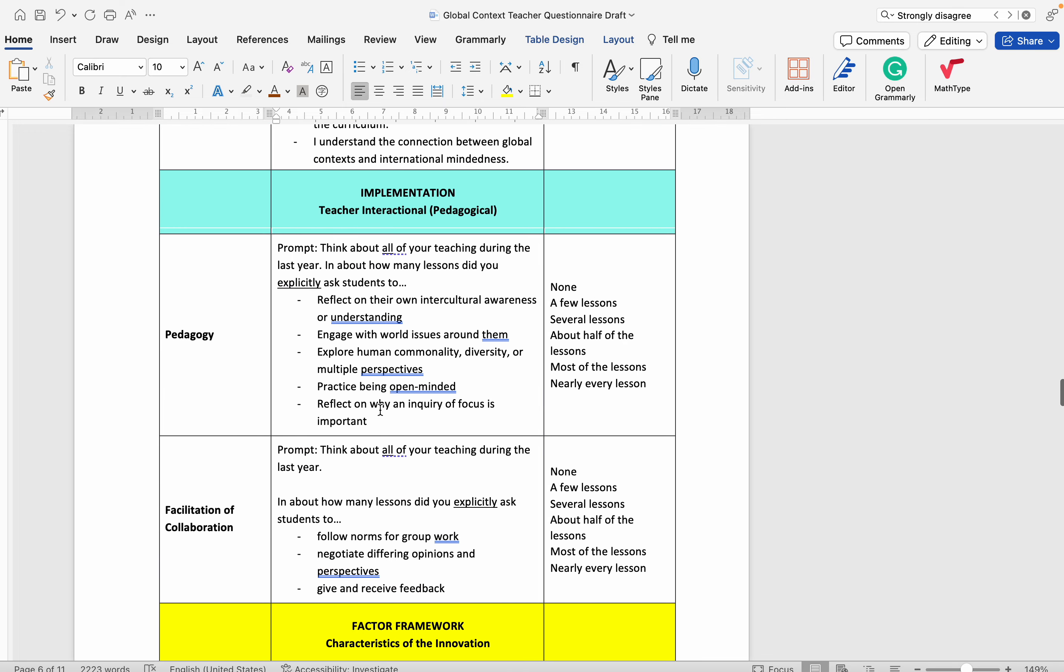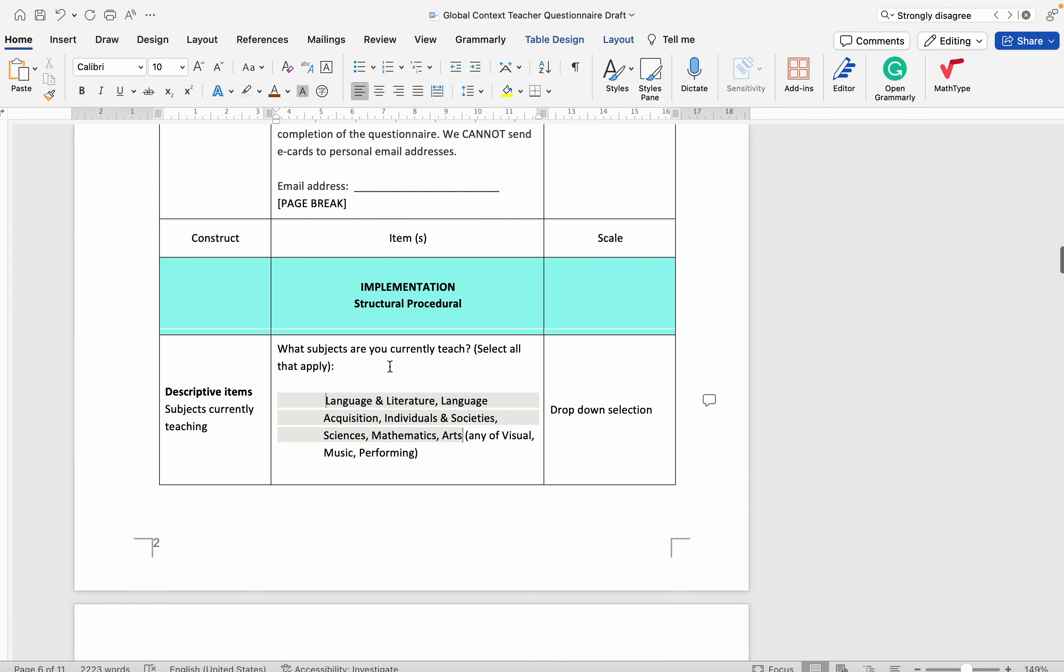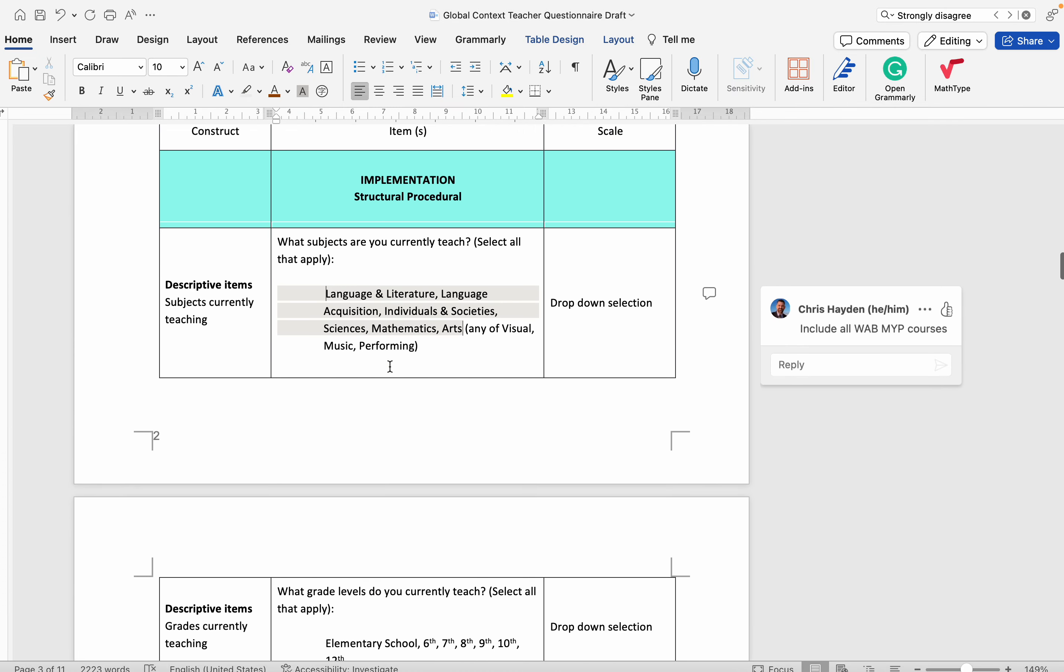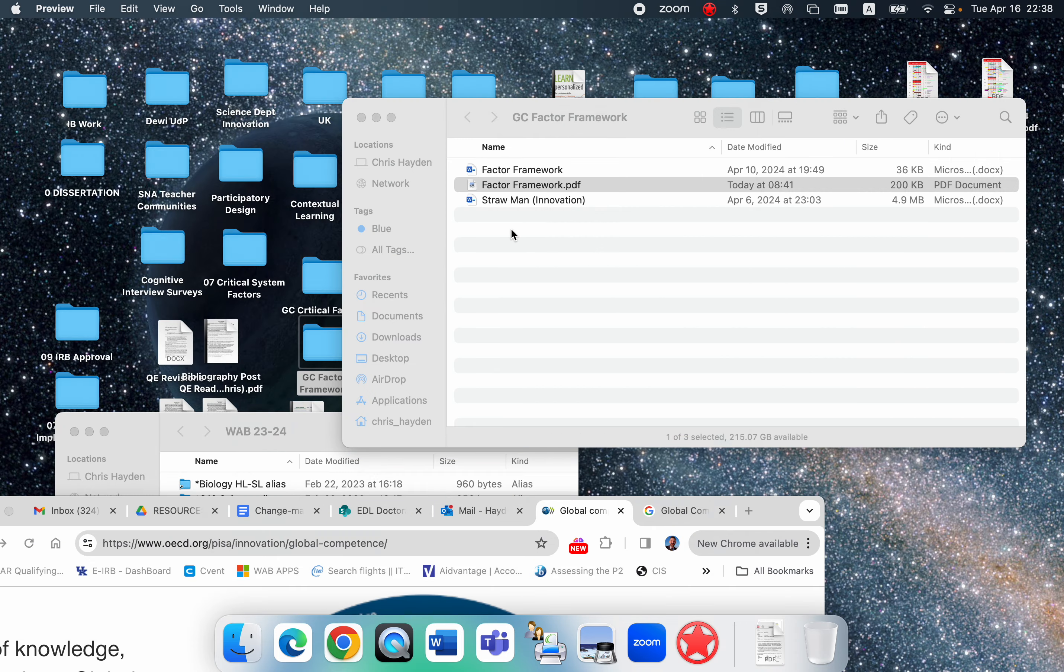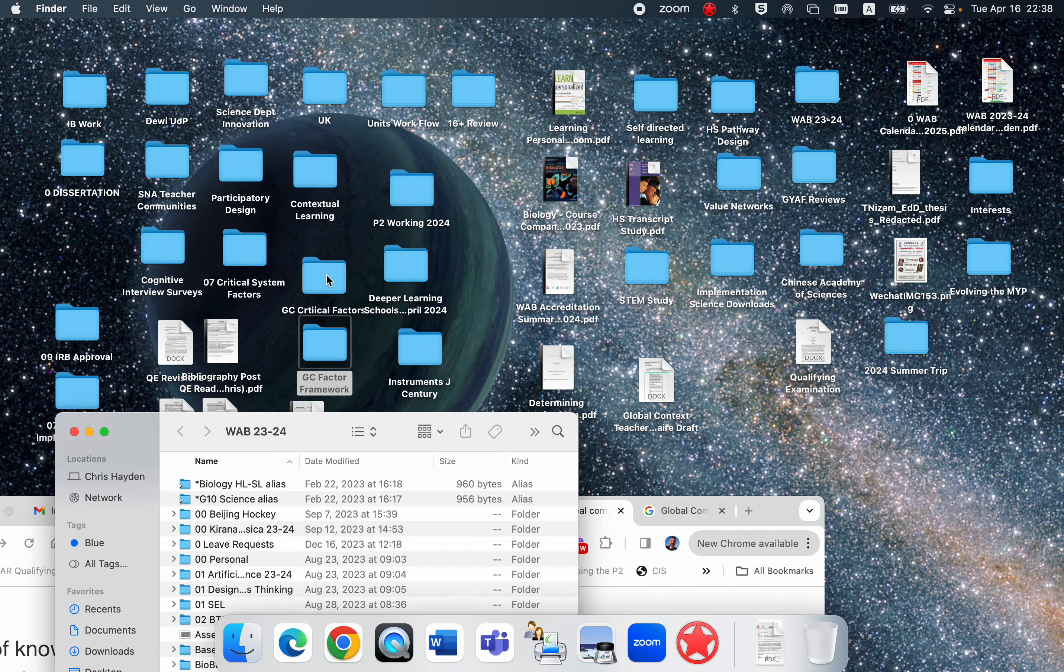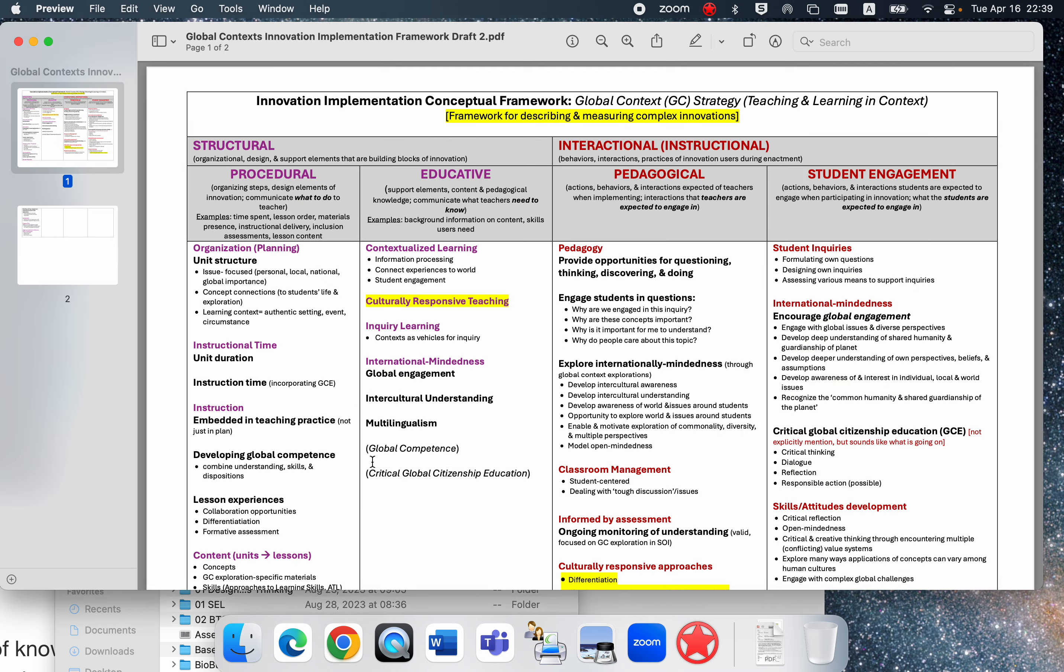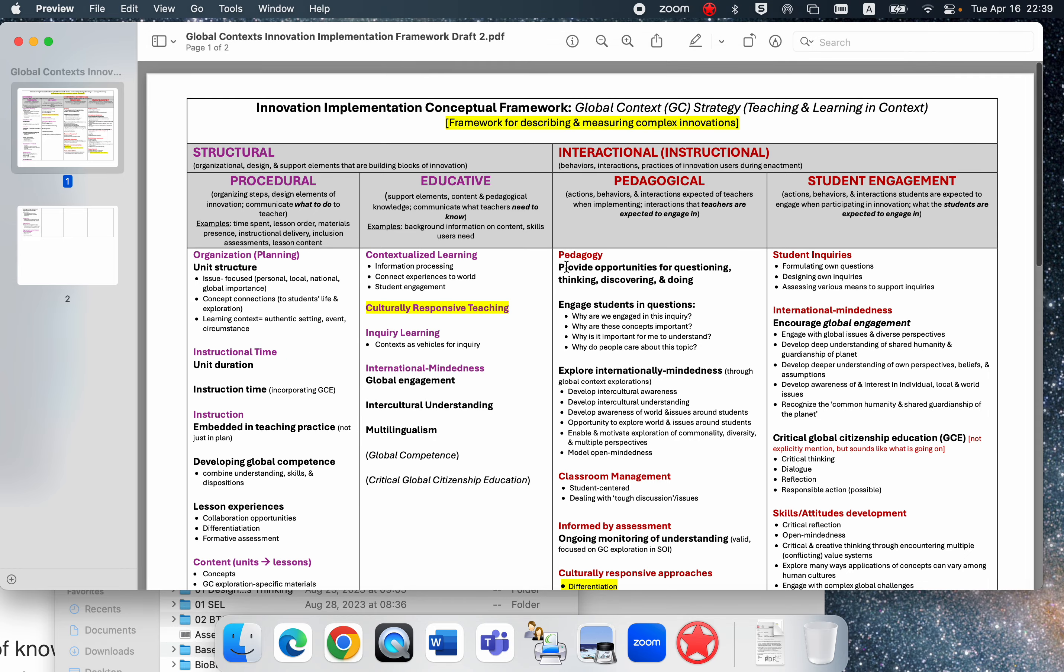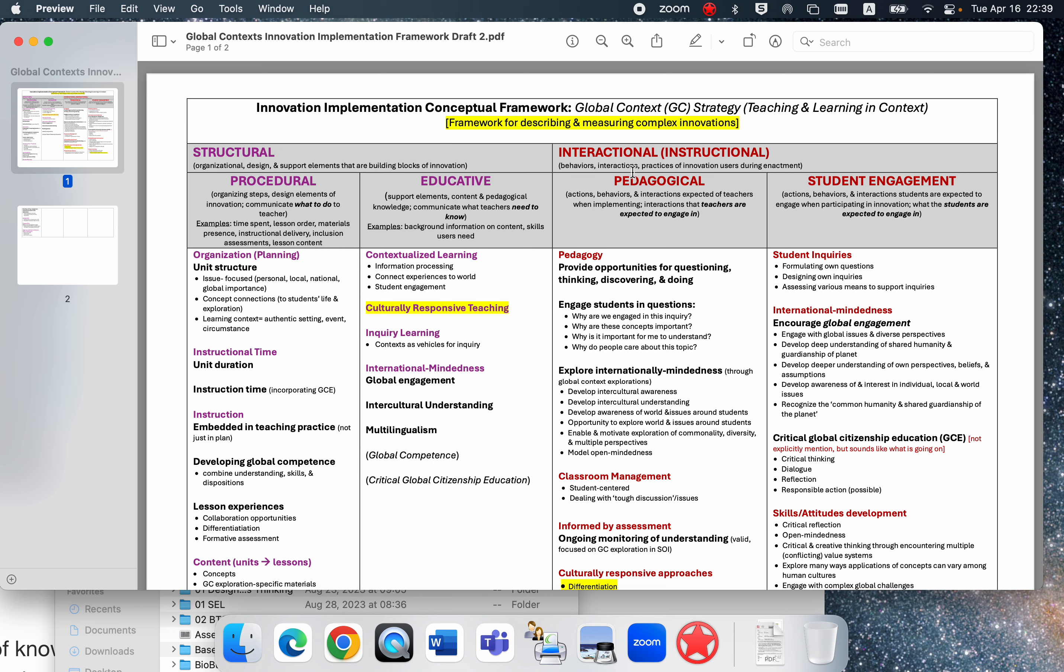The first part is using the innovation implementation framework. That was the work in reviewing published materials, conversations with developers, identifying the critical factors that make up the components, the critical components of the innovation itself, arranged against these two big categories: structural, which could be divided into procedural and educative, and then interactional or instructional.